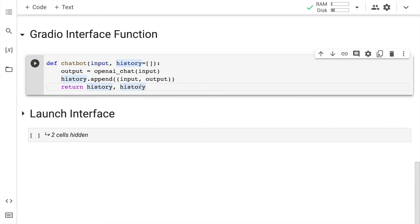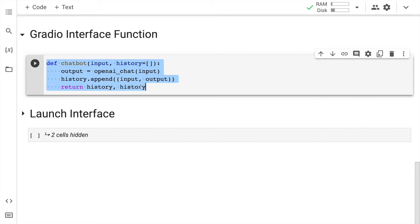That is all that this function does. It's basically a simple function that takes the output, keeps appending the input with output, and keeps sharing that across. All of this will kind of make sense once you see the interface. So I'll quickly run this cell as well.